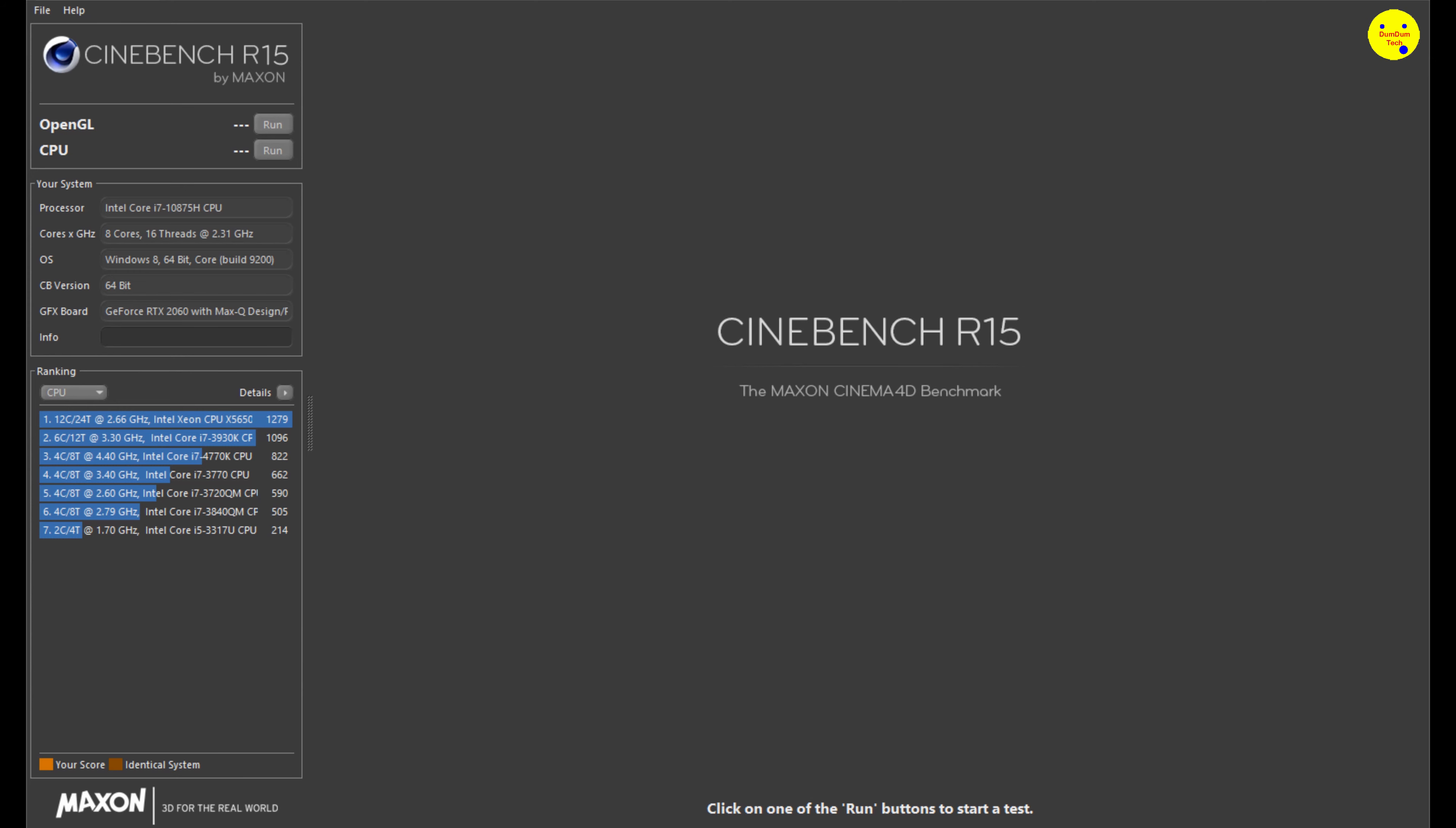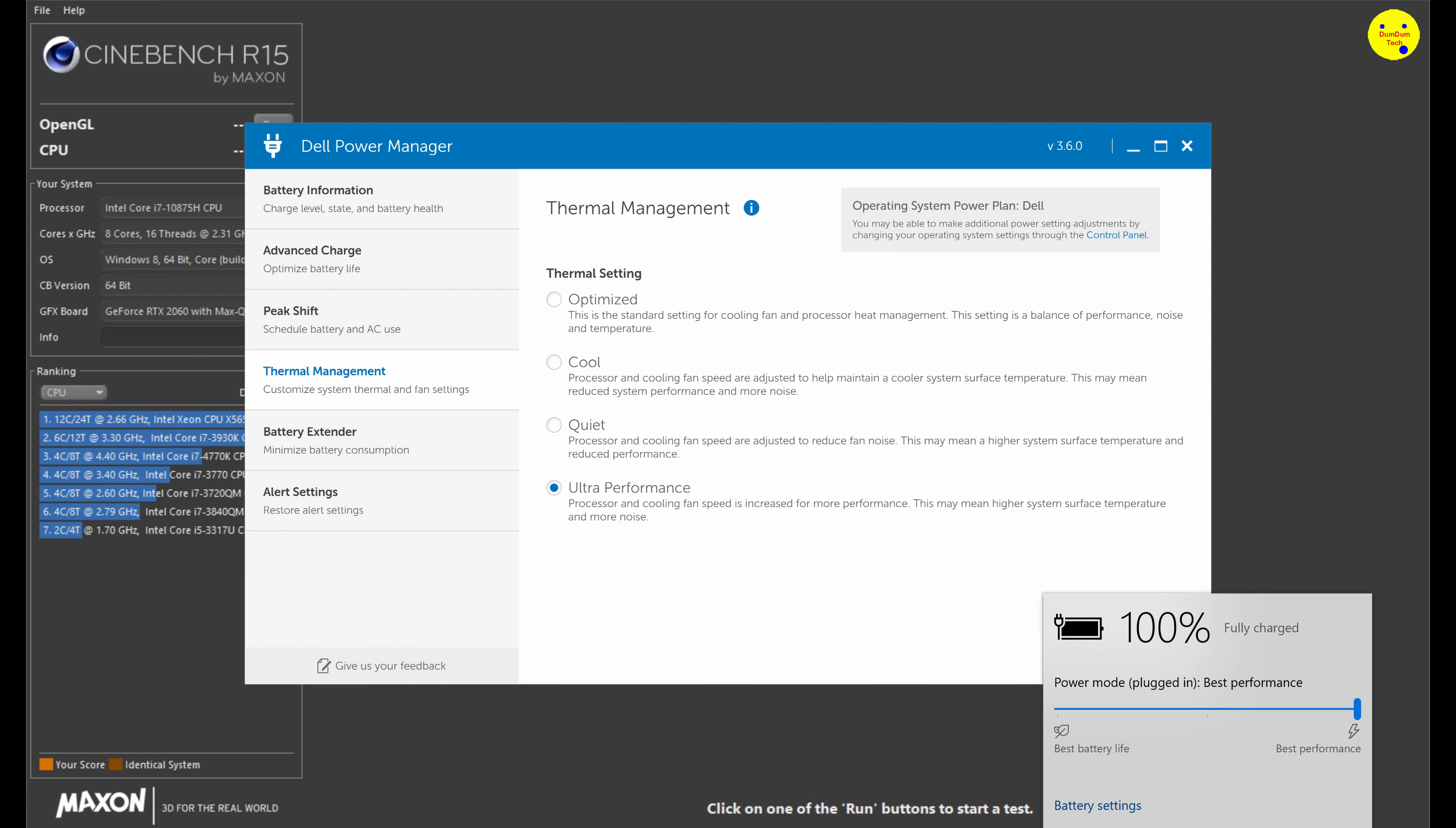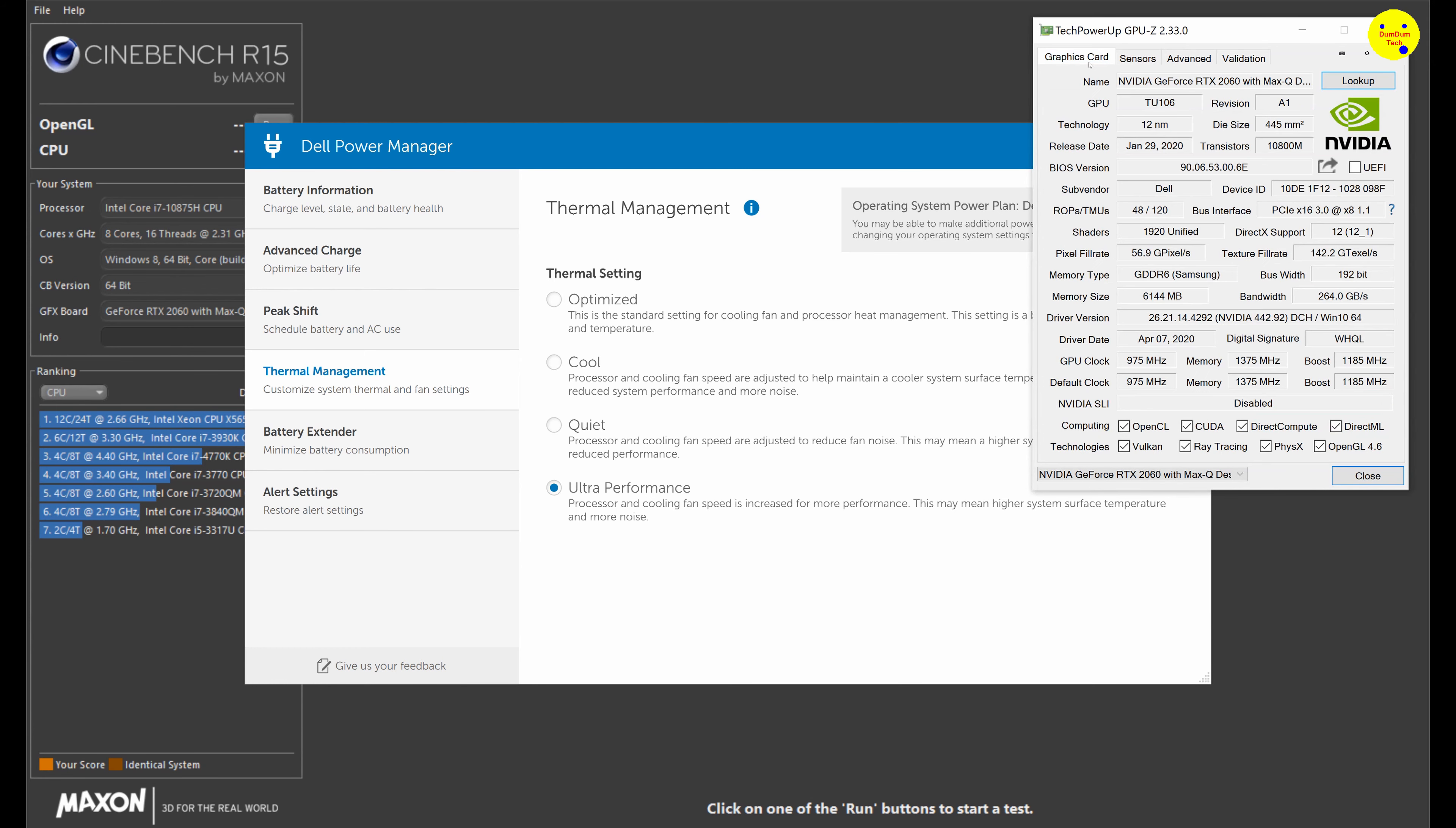So in Dell Power Manager I've got it set to ultra performance mode so the best. Got the battery on power mode, it's connected to AC and now it's set to best performance mode. We've also got GPU-Z to monitor the NVIDIA GeForce RTX graphics card.